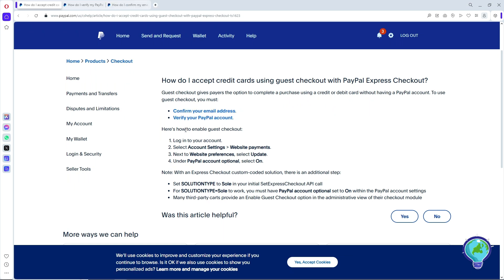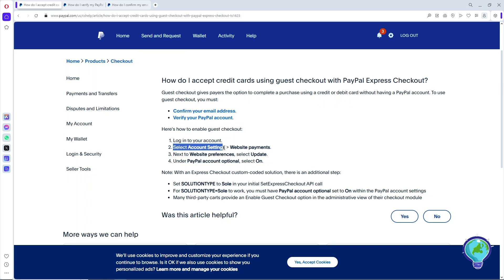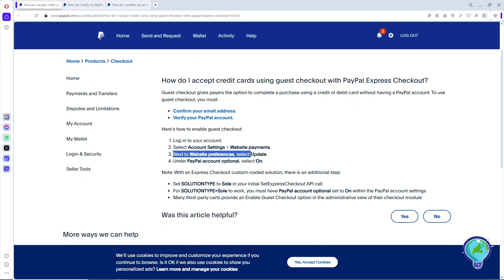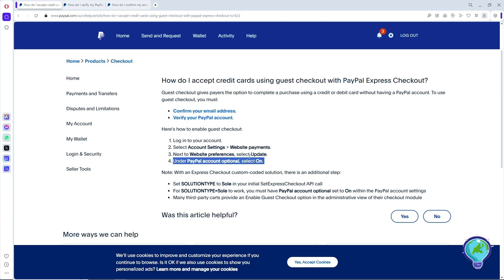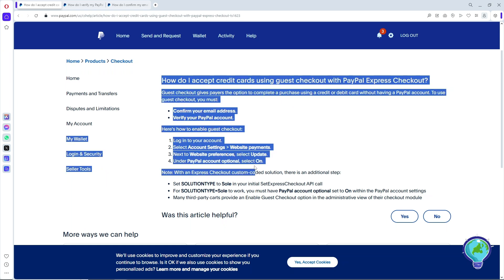Once you've completed both of those steps, to enable guest checkout go to your account settings, then go to Website Payments, then Website Preferences, and select Update. Under the PayPal Account option, select On, and that will enable the guest checkout.